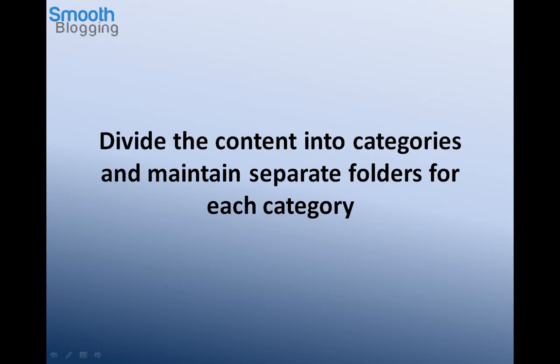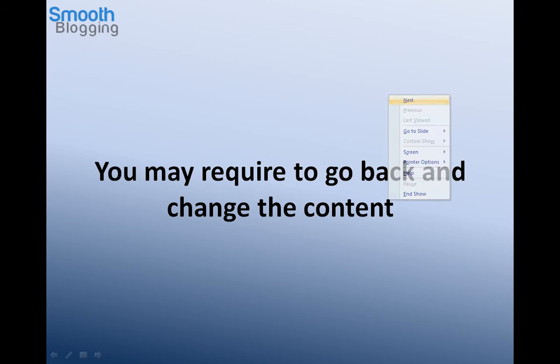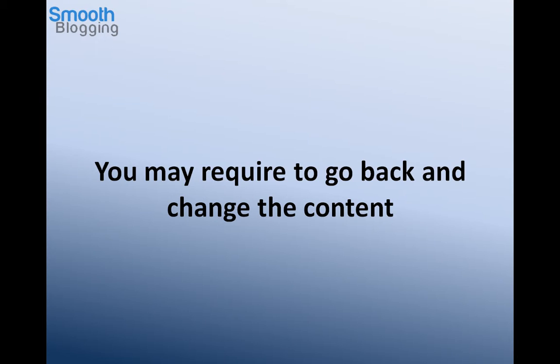I'll tell you why this is important because of several reasons. One of them is because you may require to go back and change the content at some point of time. This happens a lot, especially when you create images. Sometimes you might create an image or you might write an article, and suddenly you feel you're just not happy with something in it and you want to change it.